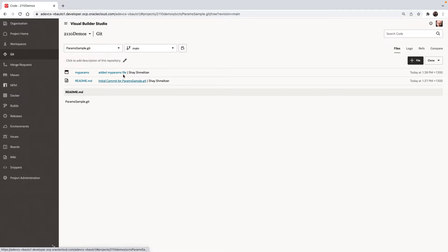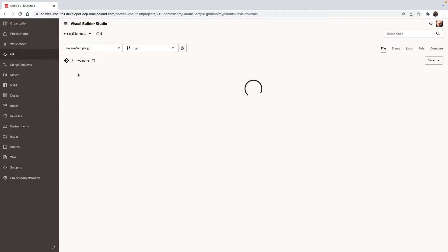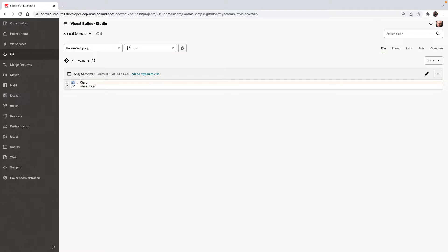Over here, we have a project with a Git repository, and in this Git repository, I have a file, and this file contains values of parameter name and the parameter value. So I defined parameter one and parameter two inside this file.